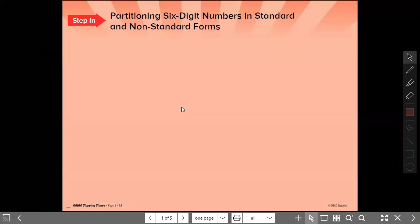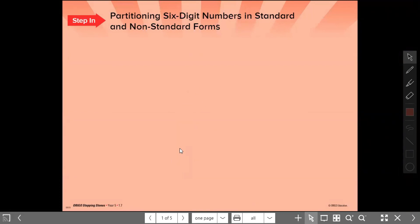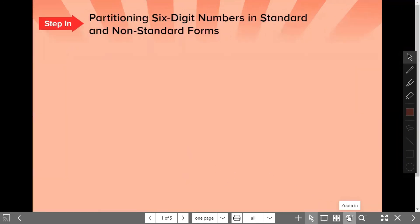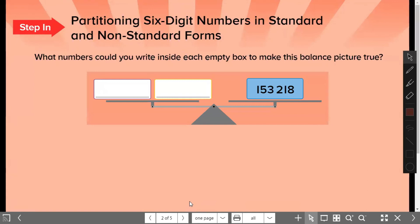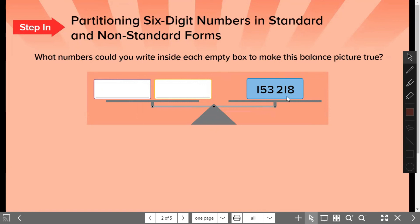Now we're going to look at your journal. Everybody, could you open your journal to 1.7? What number could you write inside each empty box to make this balance picture true? This one is the balance scale. That means each side should have the same amount. So this one is one hundred and fifty-three thousand, two hundred and eighteen.